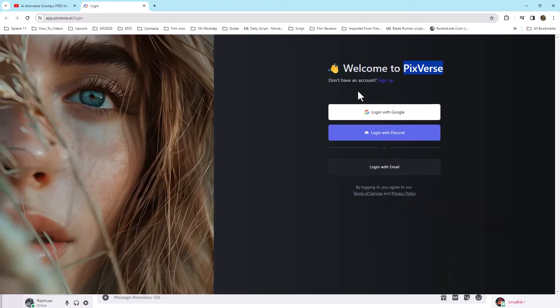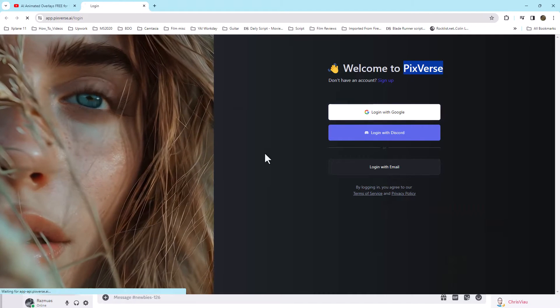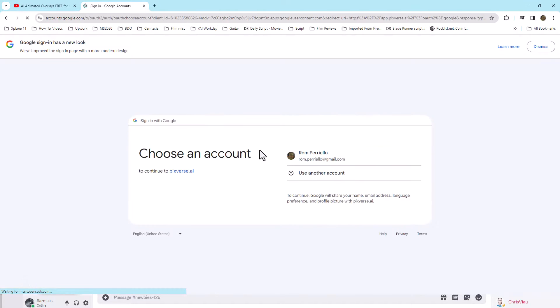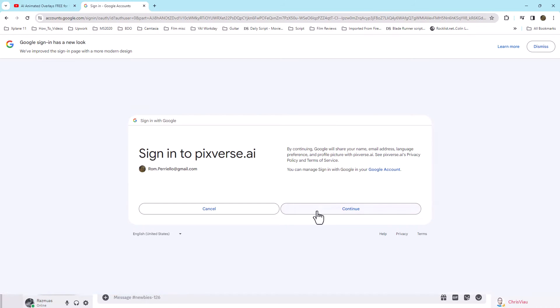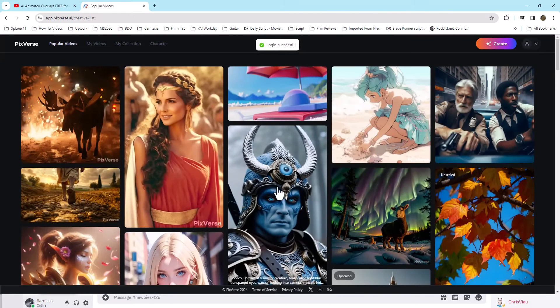We want to go swing over to PixVerse. Log in with your email account or create a new account. Click continue to have the application access your account.